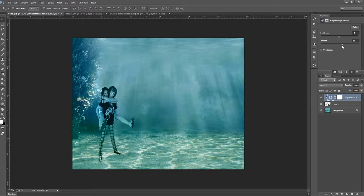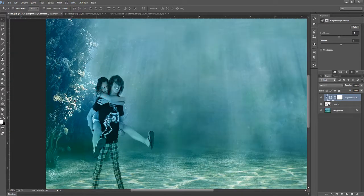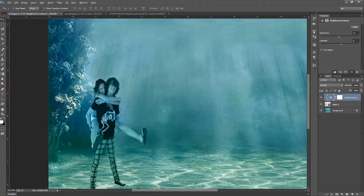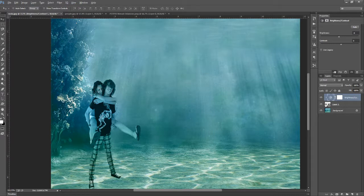So the contrast, let's see the before and after, let's zoom in a bit.